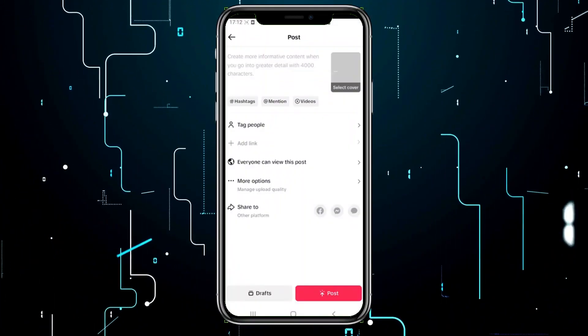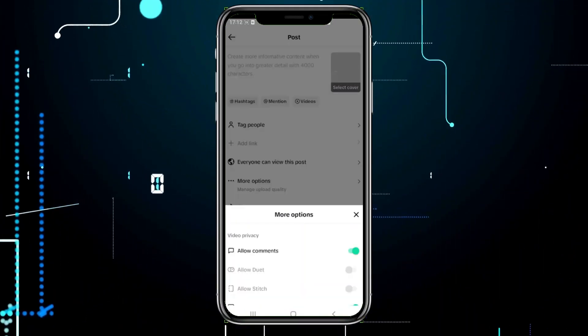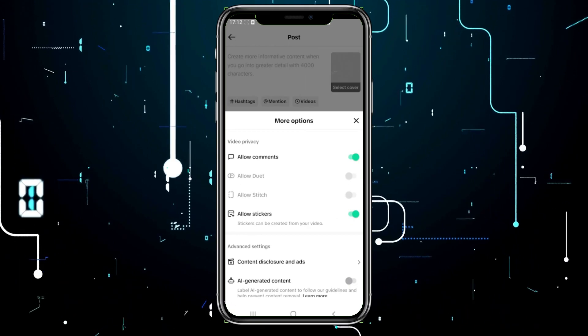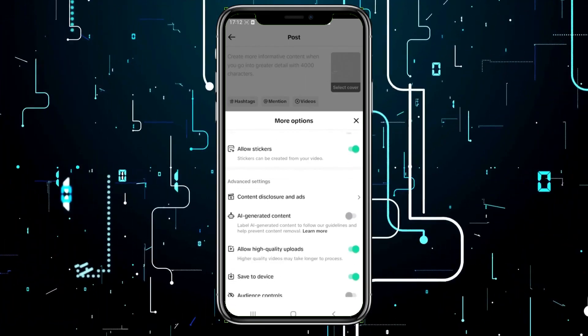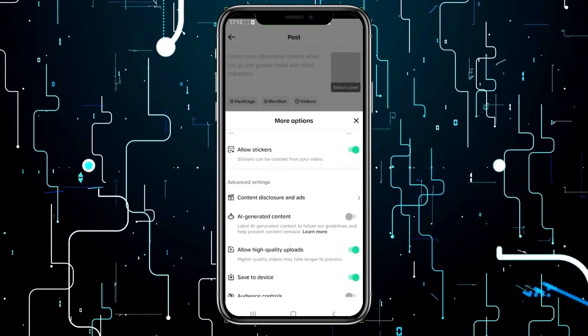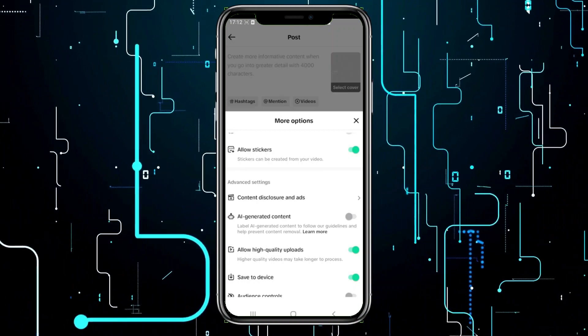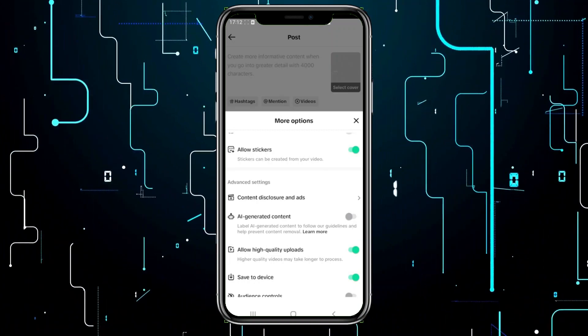Now, all you need to do is click on more options here. Scroll down a bit and you'll see the AI-generated content option. Turn it on by toggling the switch.